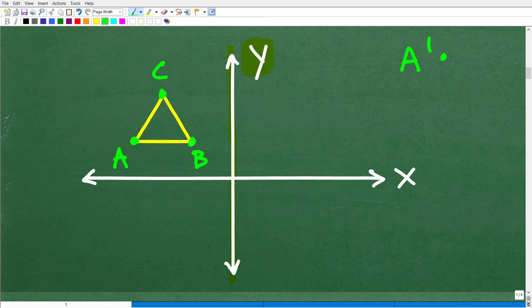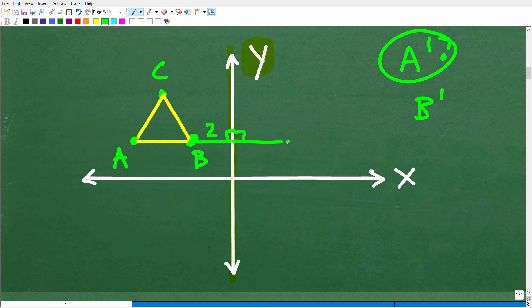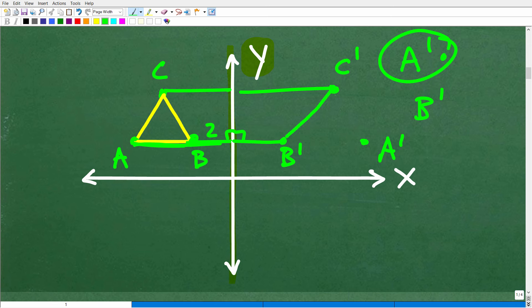Each of your points on the graph is going to be perpendicular to the axis of reflection and the same distance away. Whatever distance point B is from the axis — let's say two units — we go out two units in the perpendicular direction, and that is where B prime is. If point A is eight units away, we go eight units perpendicular on the other side to get A prime. We do the same for C to get C prime, and then we have the reflected image.